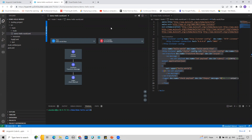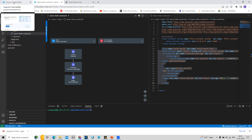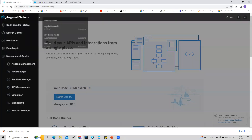From Anypoint Code Builder, to deploy to CloudHub, we have to create a deployment file called deploy.json under the source/resources folder. But if this file has not been created — meaning it's the first time deploying this application — I don't need to manually create it. When I try to deploy for the first time to CloudHub, that file will automatically be generated as part of the deployment process.